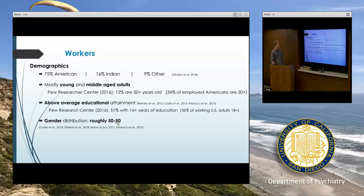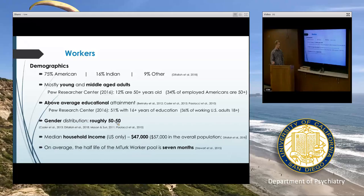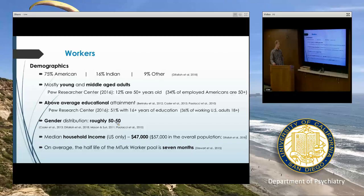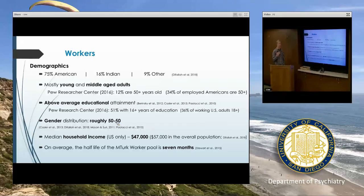Workers do tend to have above average educational attainment — a little over half have a college degree or more, compared to about a third of working-age U.S. adults, which is something to be aware of in terms of generalizability. As we saw using MTurk Tracker, gender is about 50-50. The median household income is a little bit below the average in the U.S. But for all these variables there is good variability — there are so many workers and a wide range, so even if the median is a little low, you could specify certain income levels for your study.